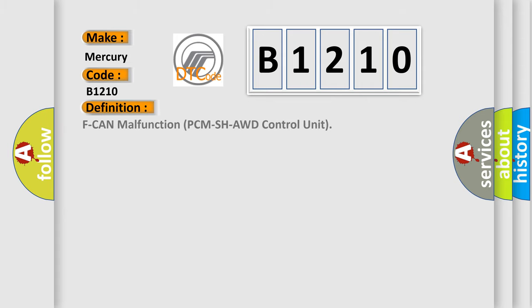The basic definition is: F-CAN malfunction PCM/SH-AWD control unit.